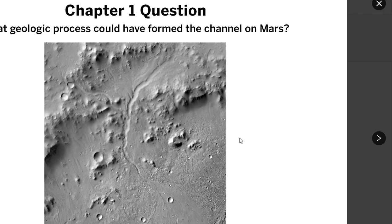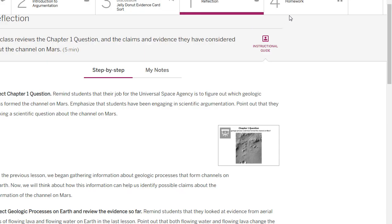Again, I'm encouraging you to go back if you need to, to lesson 1.2, where you gathered some of the evidence in step four. Once that's done,